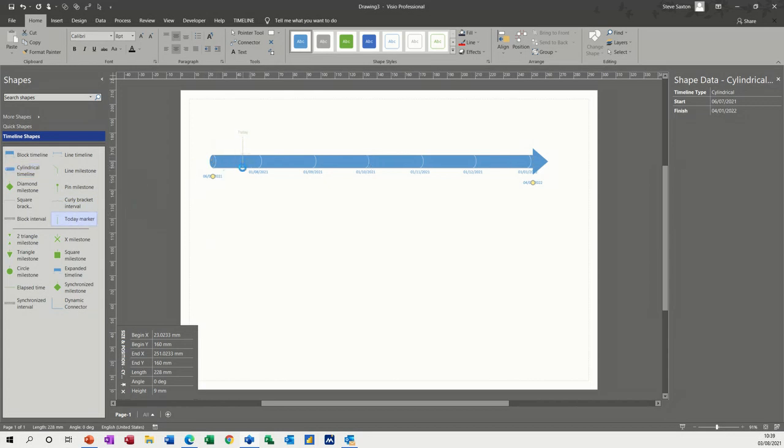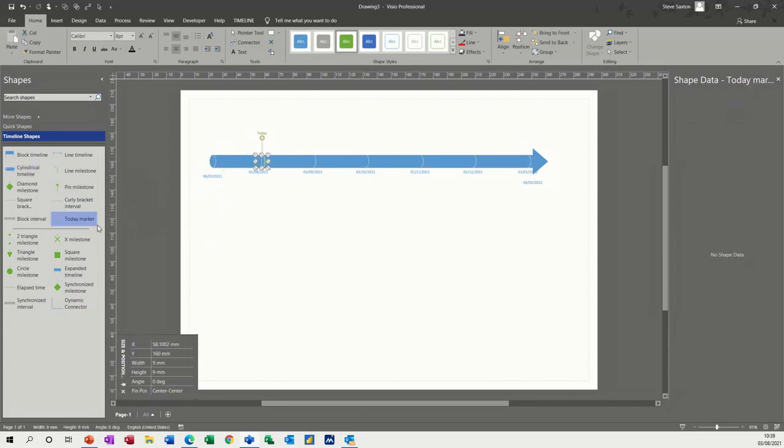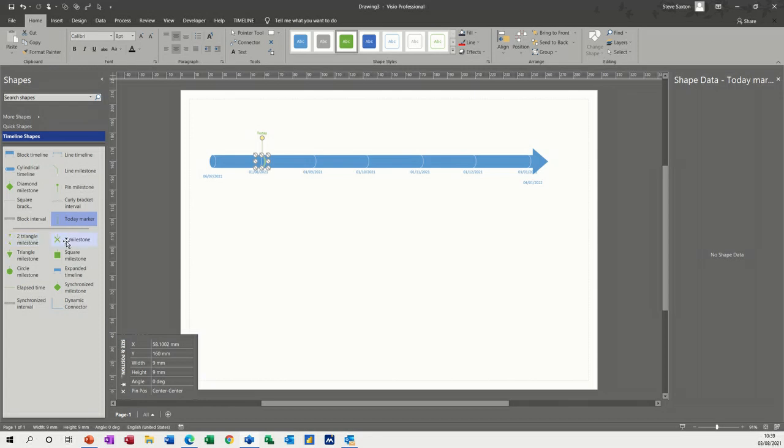Today marker, I'll bring that on and then you've got a block interval, you've got a milestone, you've got diamond, square, triangles, all these different things.